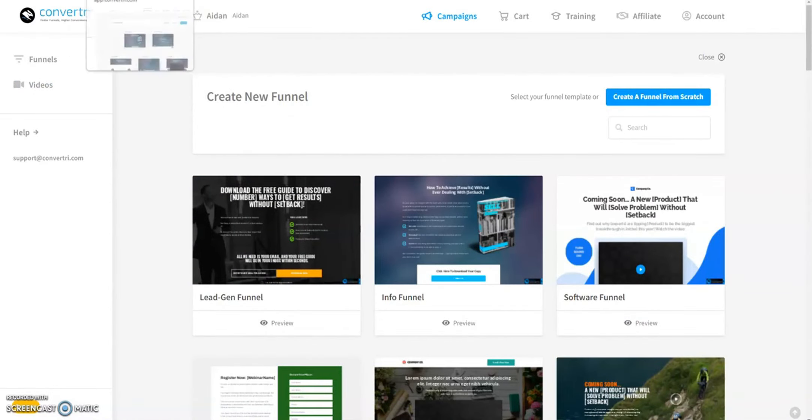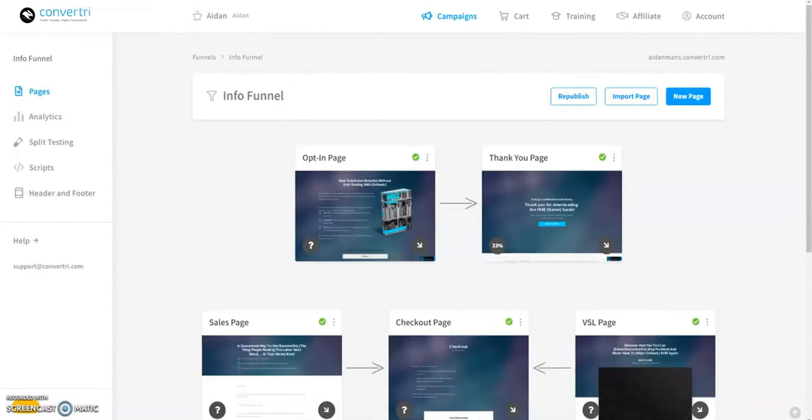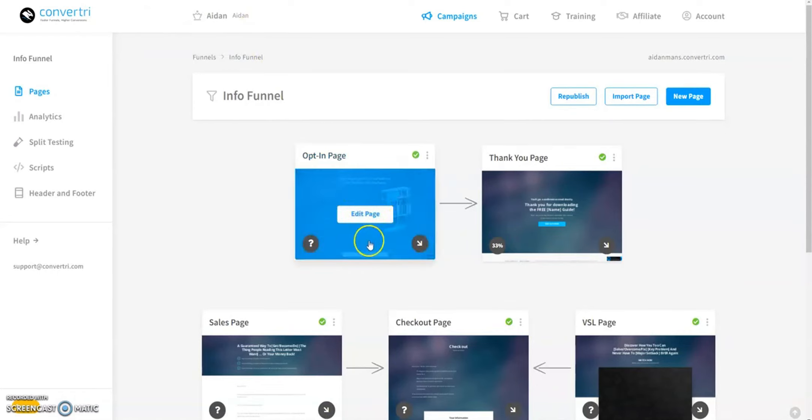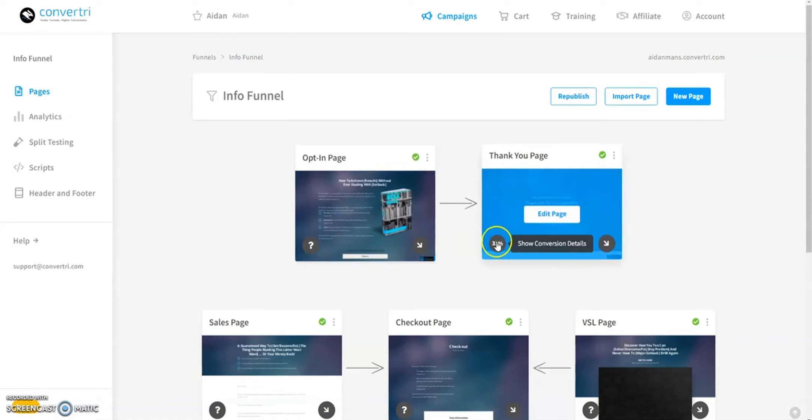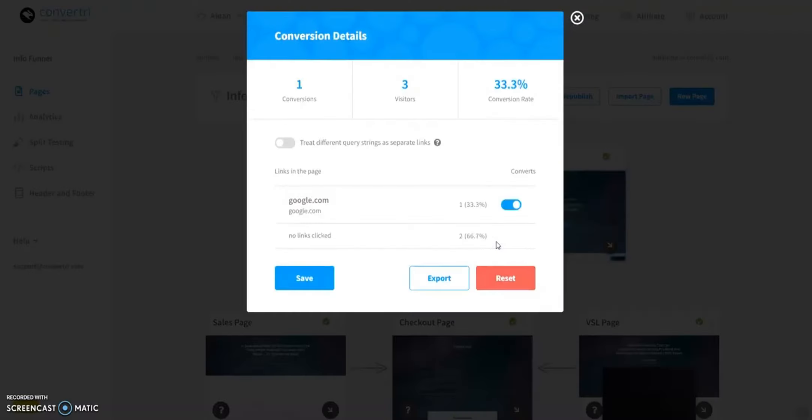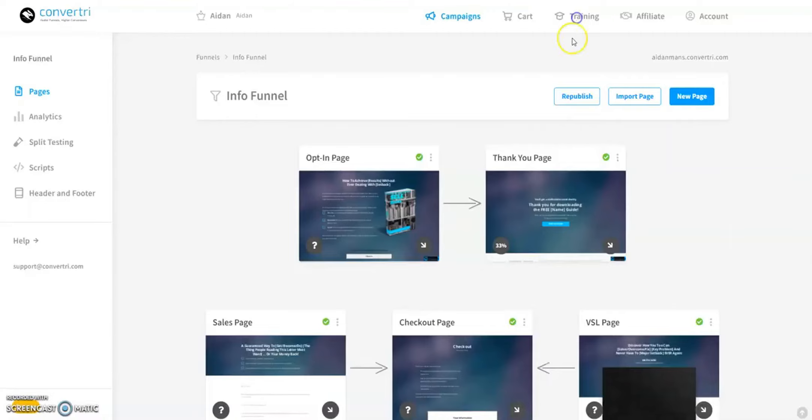The funnel builder houses all your pages and is where you can view and edit your funnel's page cards. These page cards represent your pages, each displaying its conversion rate in the bottom left corner when published with a form attached.